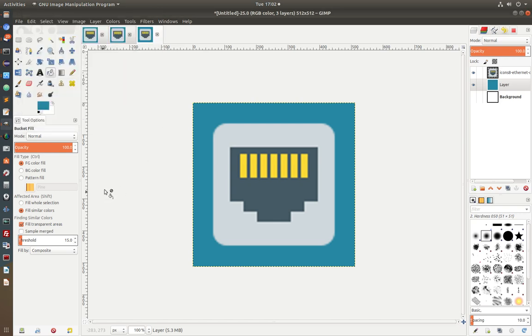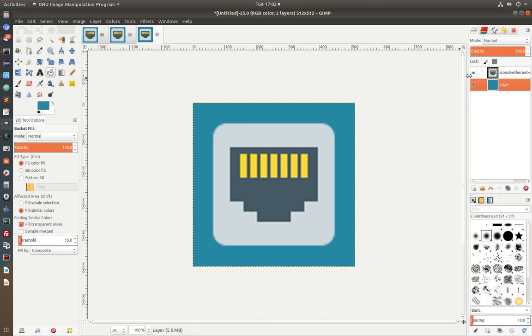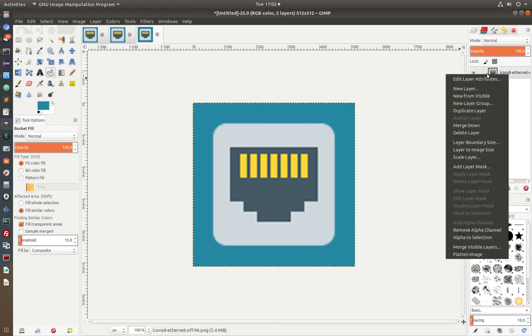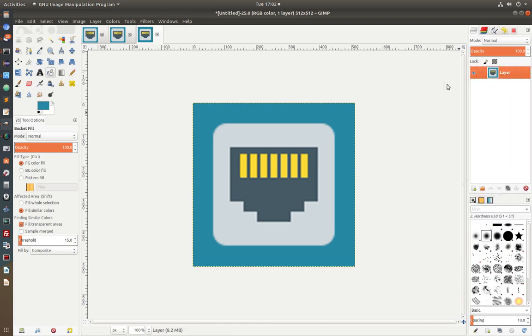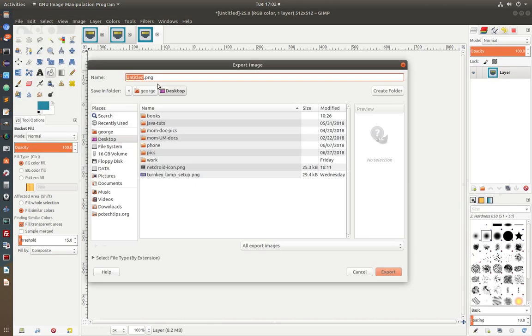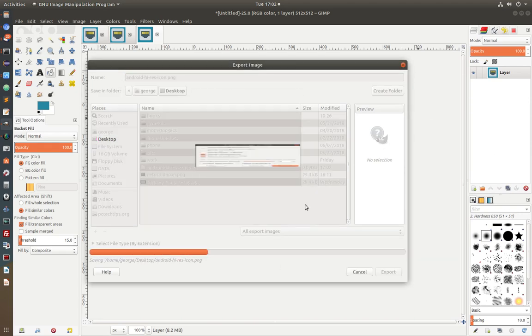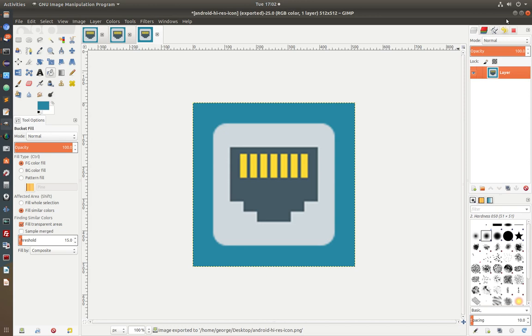And that's about it. I don't need this background anymore. So I'm going to delete it. And I'm going to flatten my image. And that's my icon from now on. And I'm going to export as Android high-res icon. Put it in my desktop. Export. And that's it.